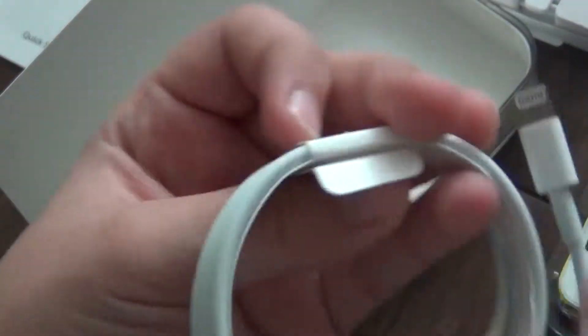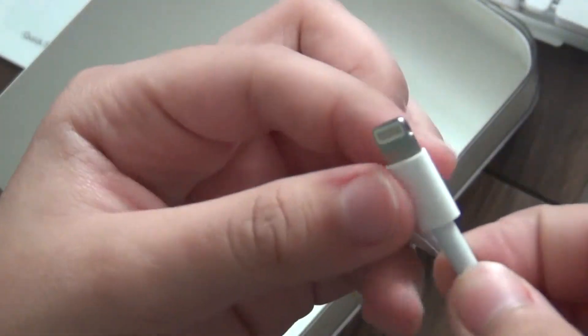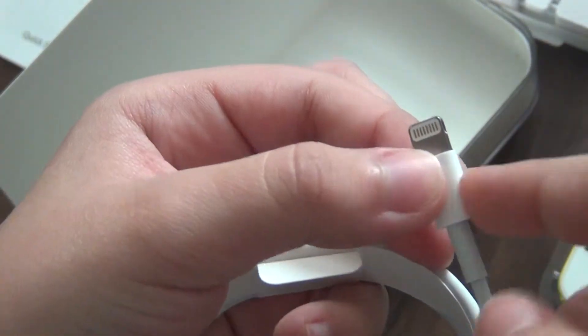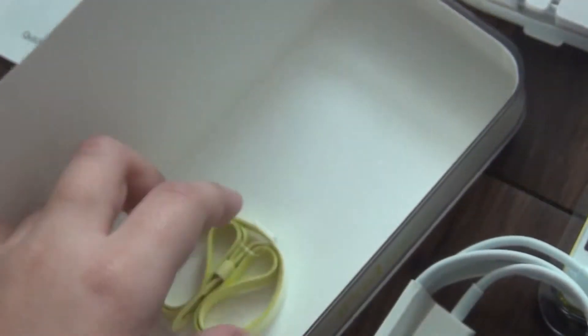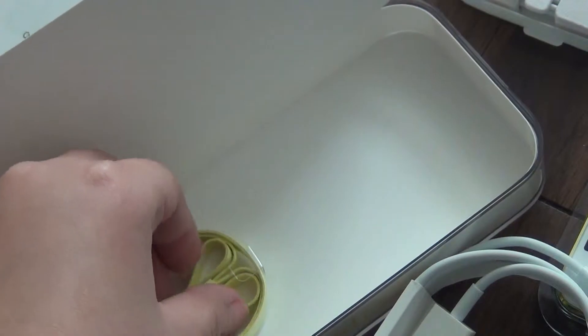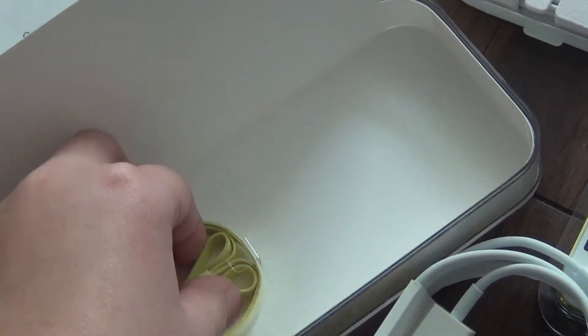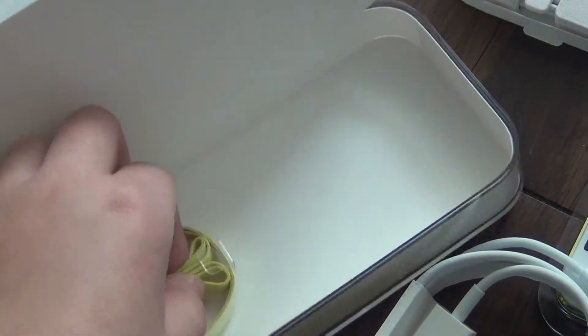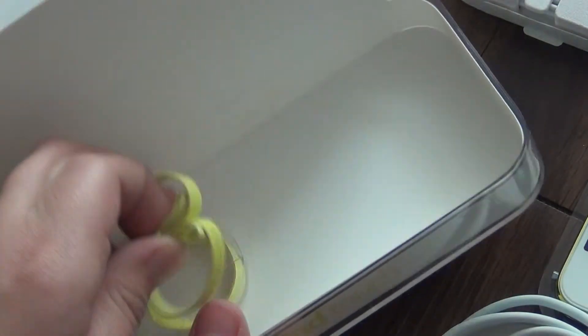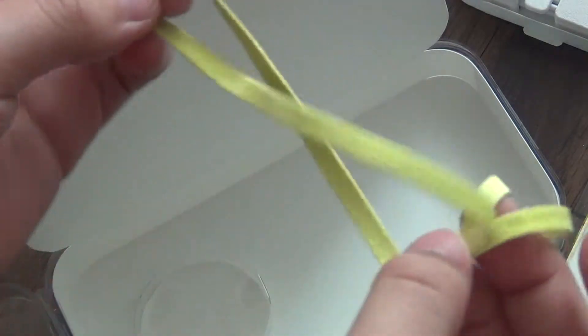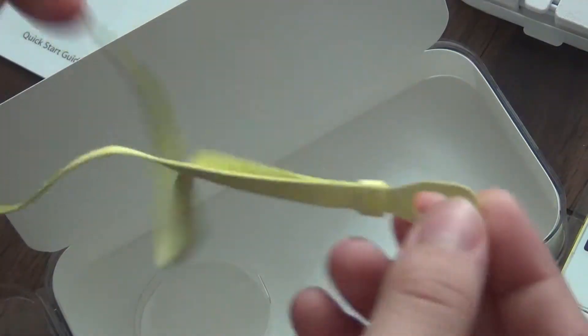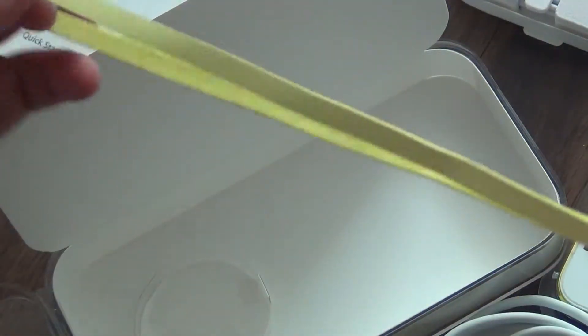Then it comes with the lightning cord, the USB lightning cord, and it comes with the connector that iPhone 5 and iPad 3 comes with, or the new one like everything that comes with iOS 6. And then here you have your little lanyard that you can attach to your iPod.